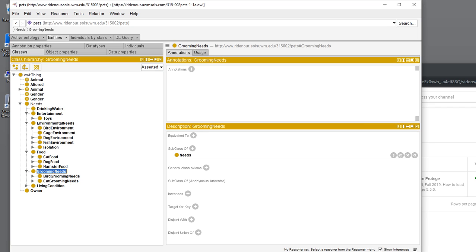In an ontology encoded in OWL or OWL2, all classes fall under owl thing, so everything is a subclass of owl thing. From this we've got separated out animals, their needs, and the owner.